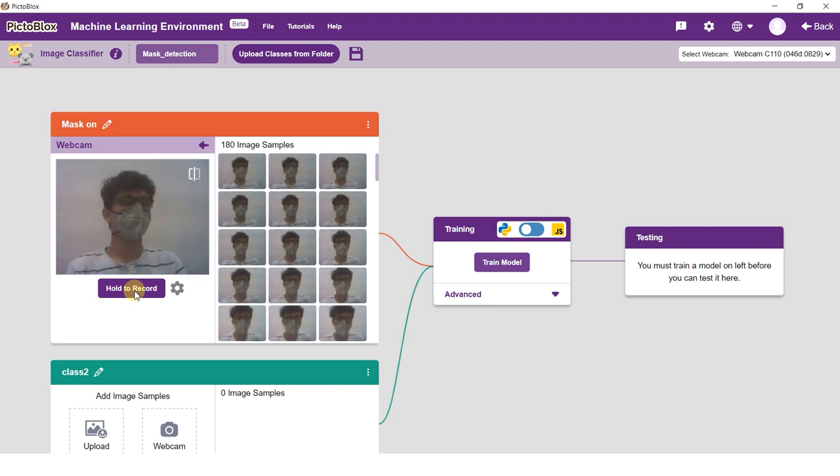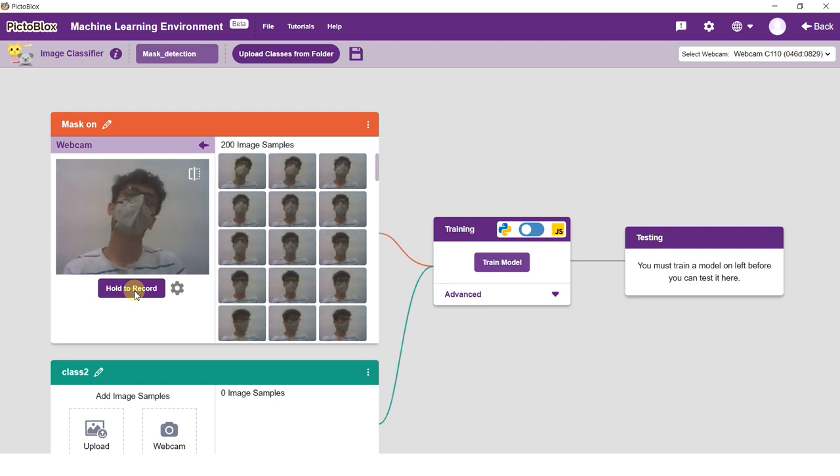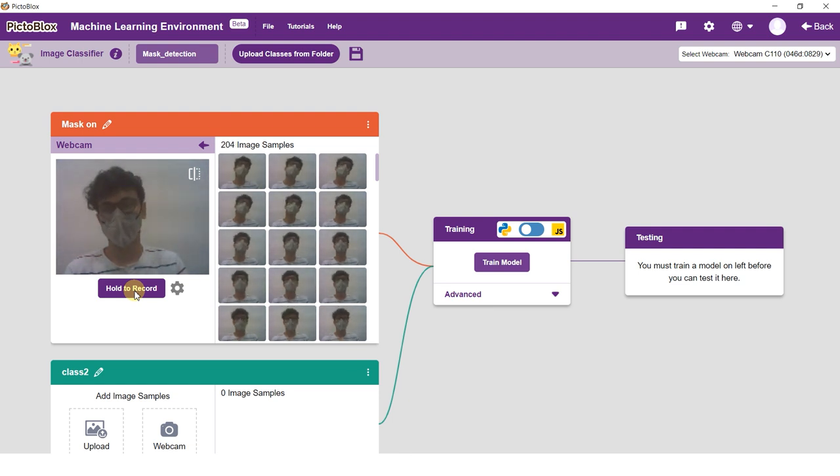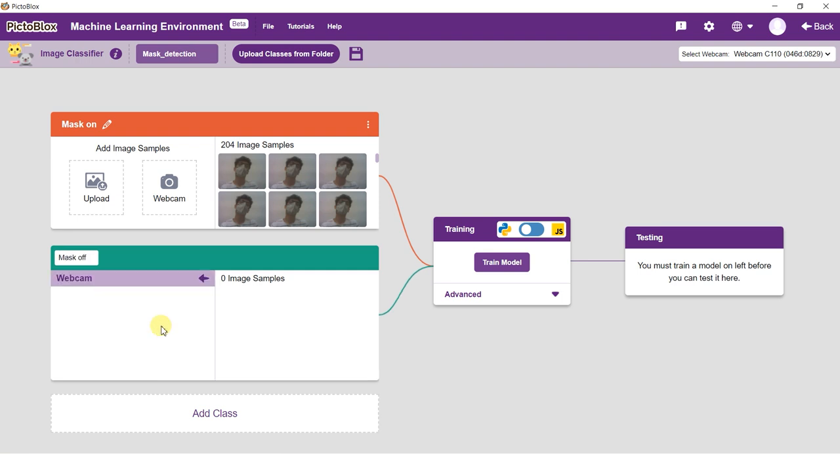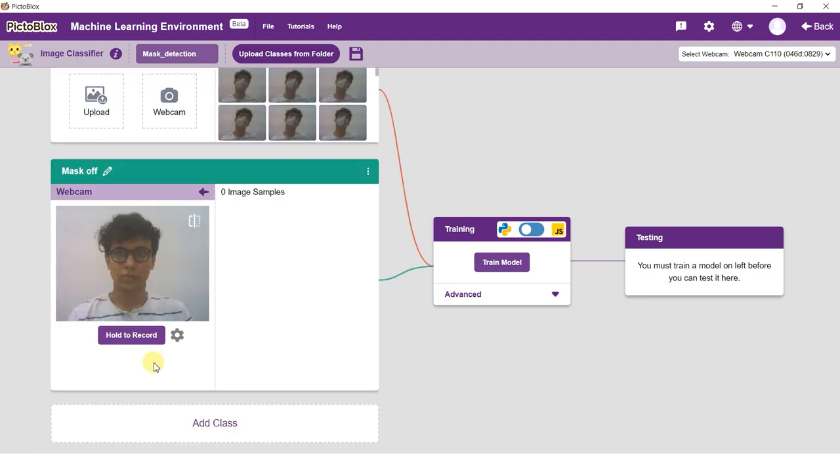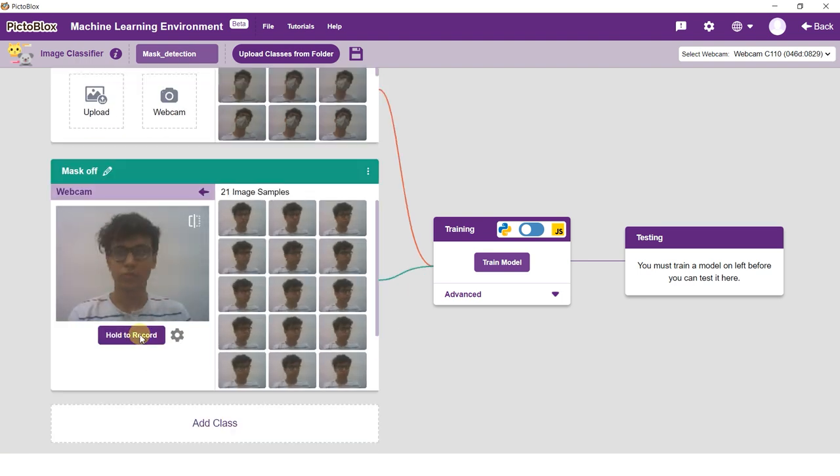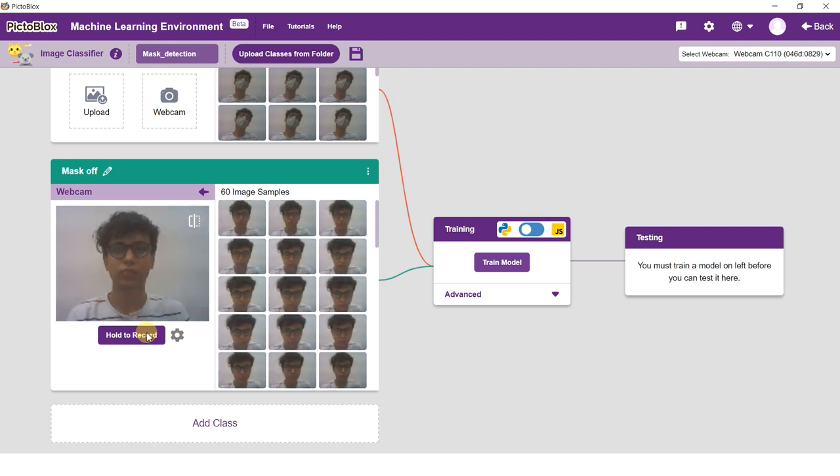If you want to delete any image, hover over it and click on the delete button. Once uploaded, you will be able to see the images in the class. Rename class 2 as mask off and take the samples from the webcam.